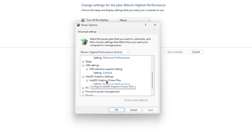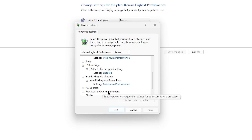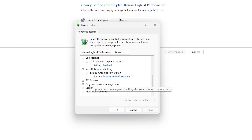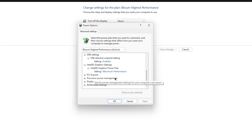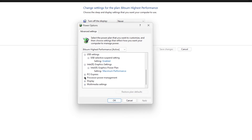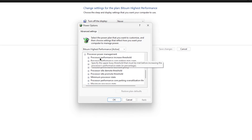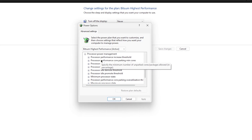Scroll down to Intel GPU, go to Graphics Power Plan, and set it onto Maximum Performance. Now here is another very important setting: Processor Power Management. Click on that dropdown — there are multiple settings inside that you need to change.